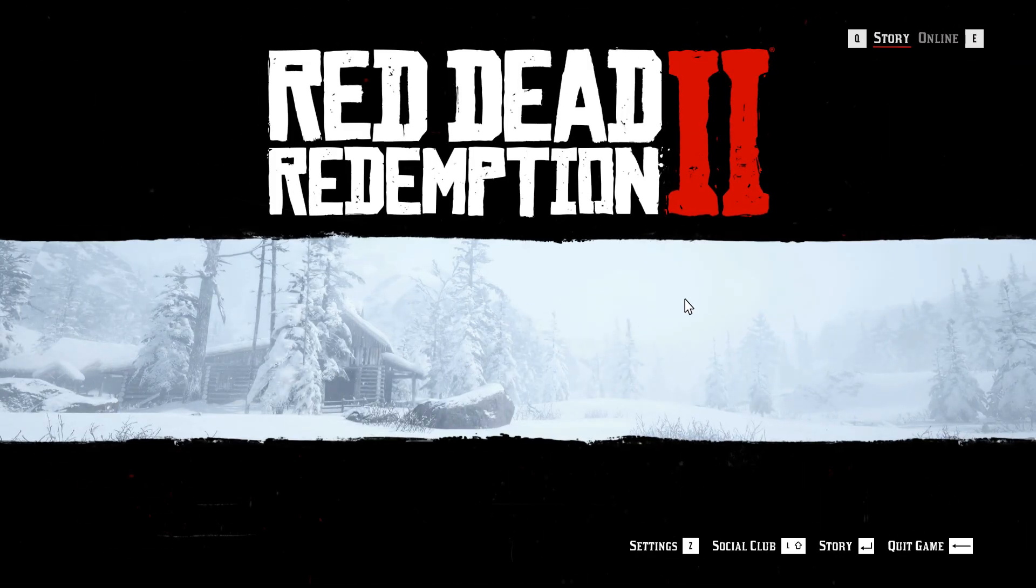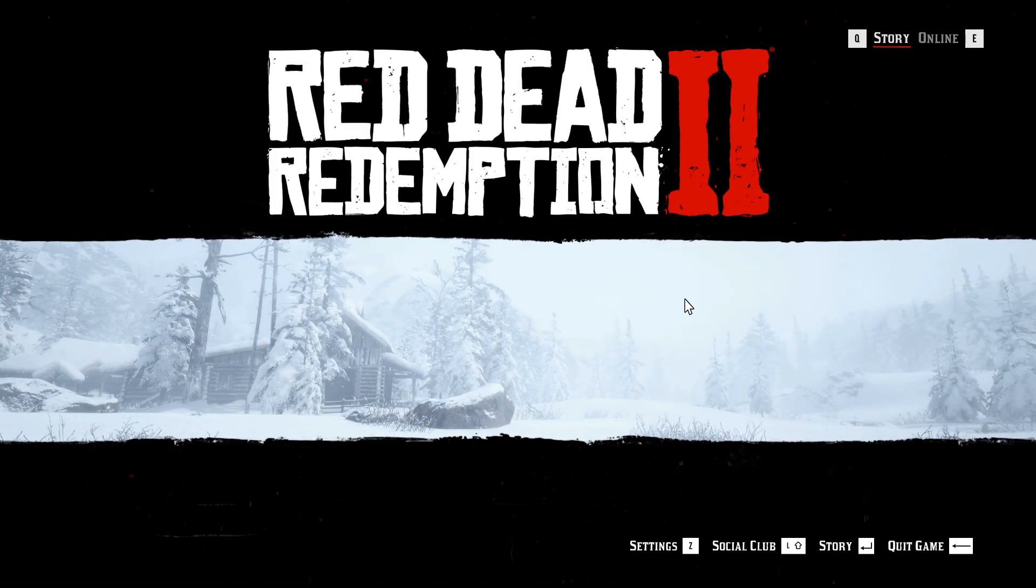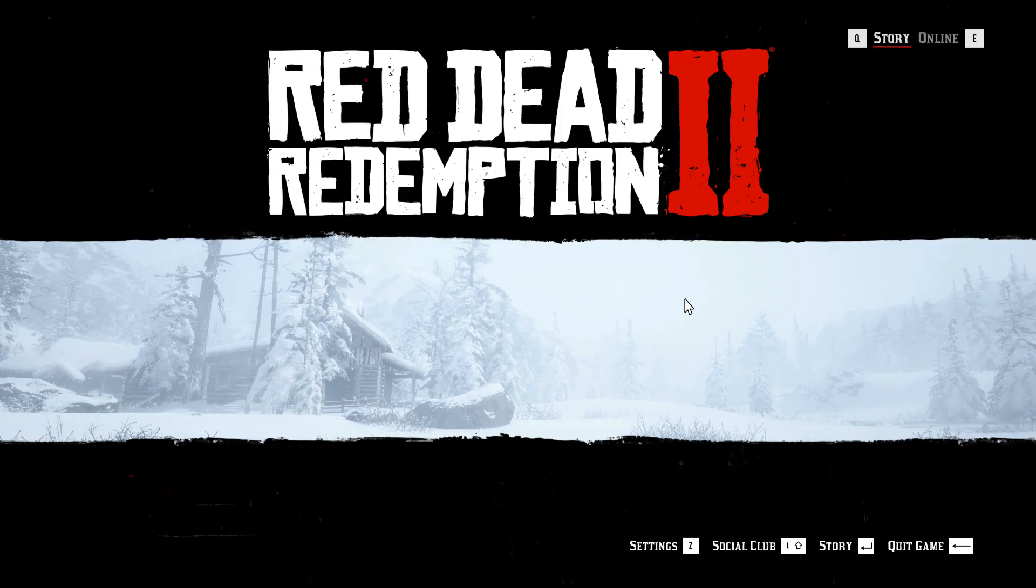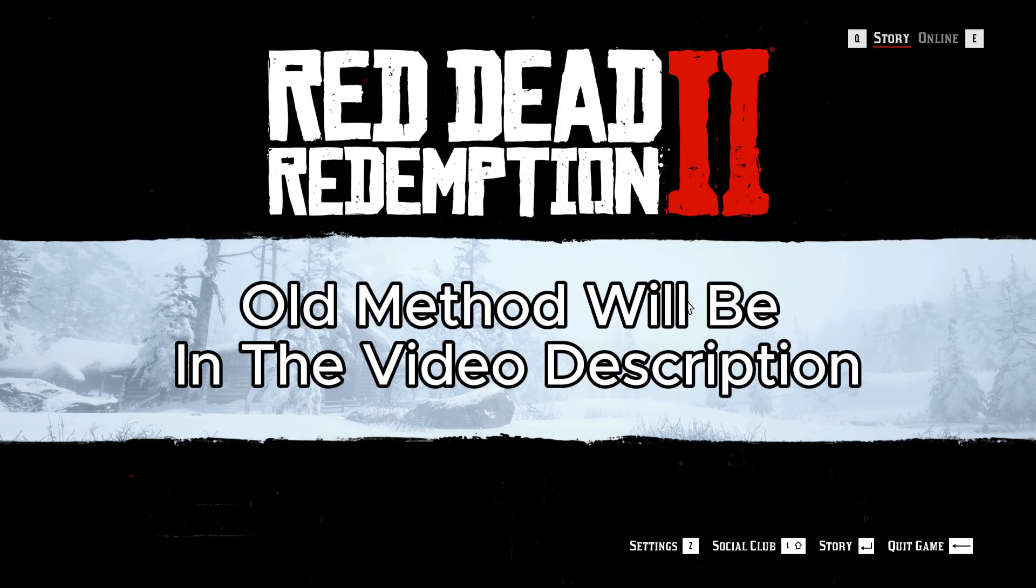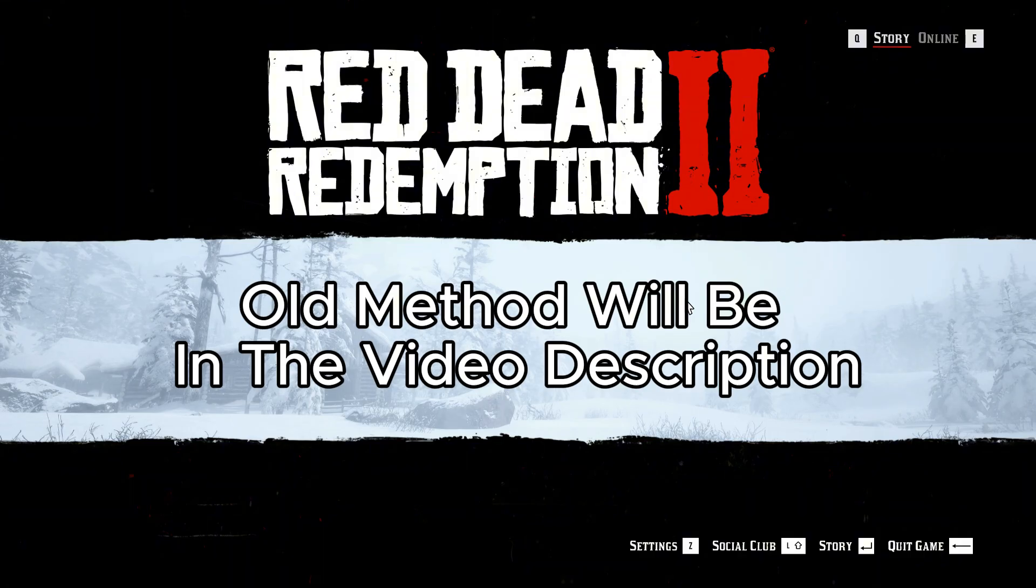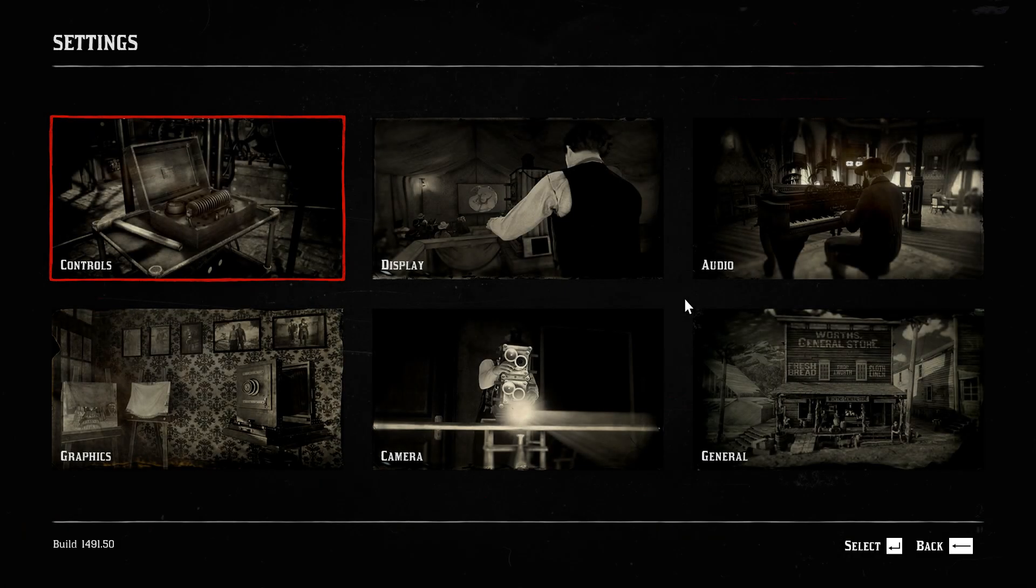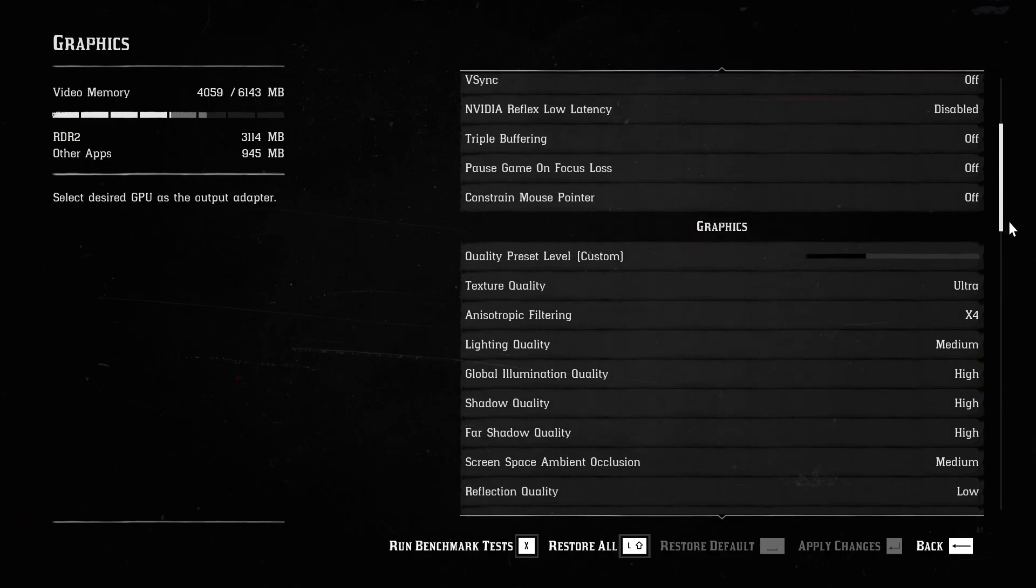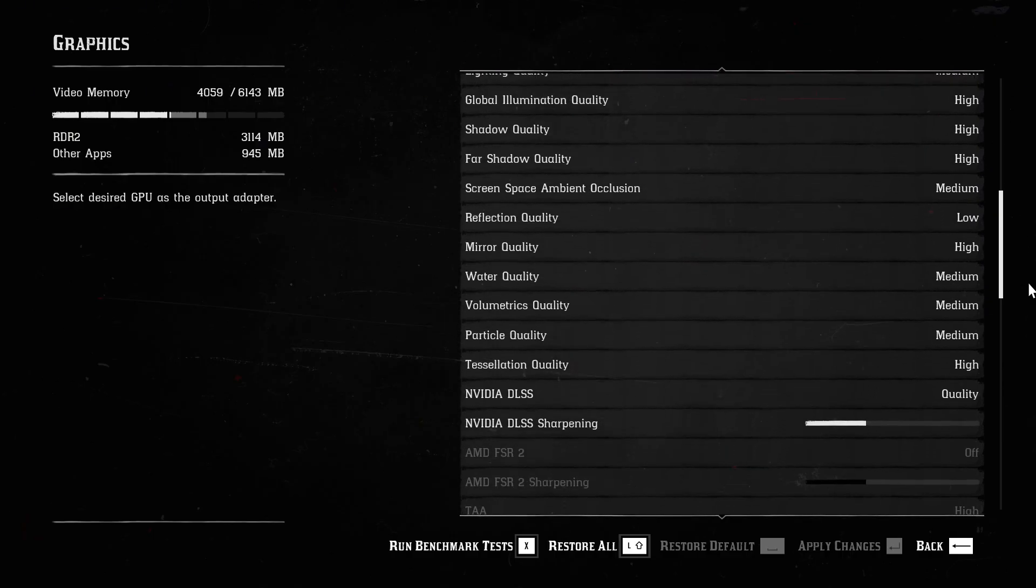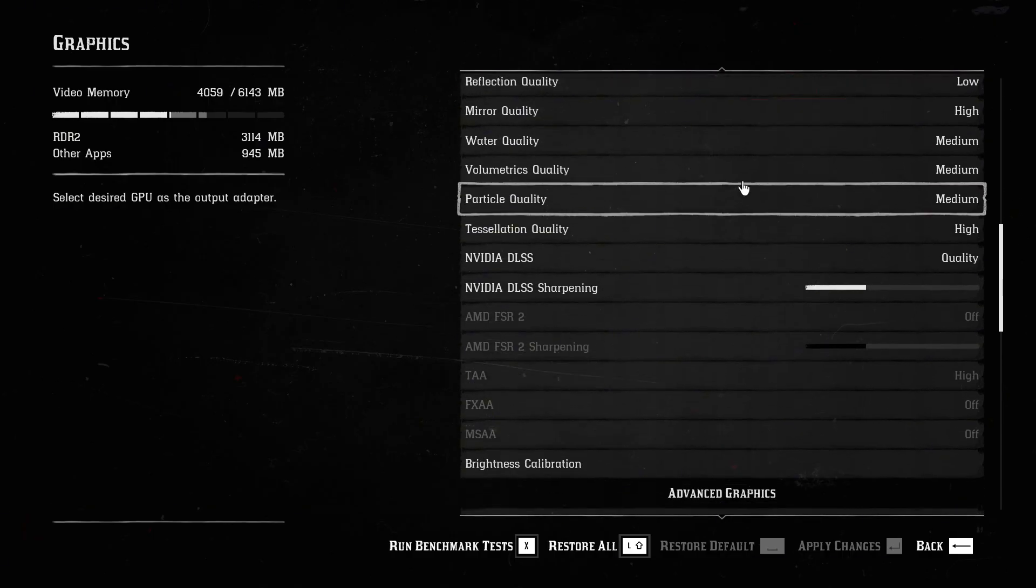Again, this method is mainly for AMD and Intel users. Nvidia users can stick to the old method. Just replace the FSR4 file and you are done. Before going into the game, head to settings and graphics. If you can see the DLSS option, that means it worked.